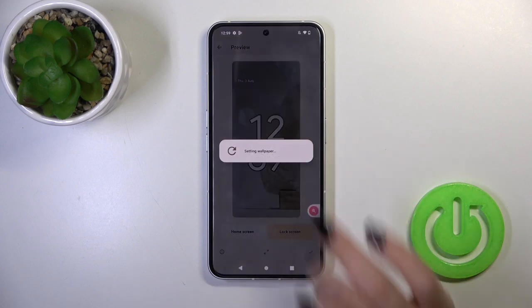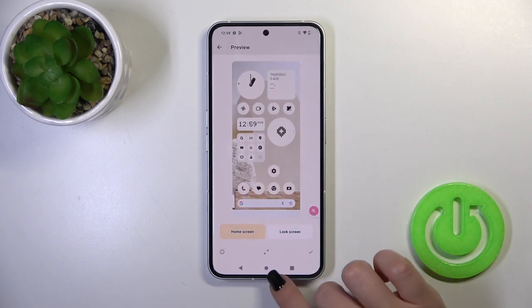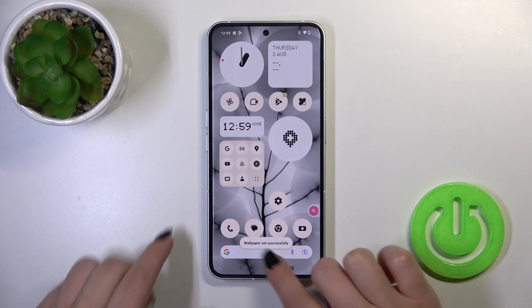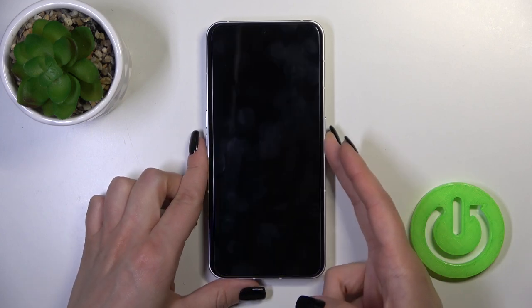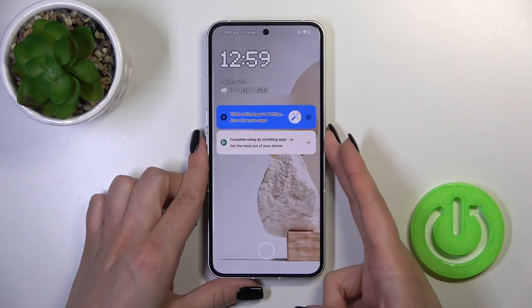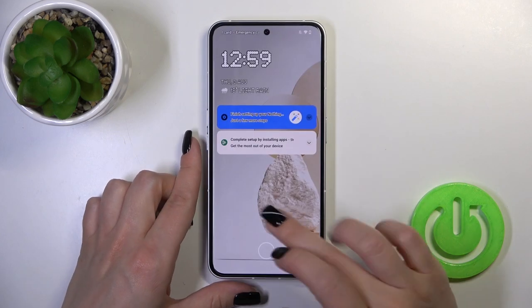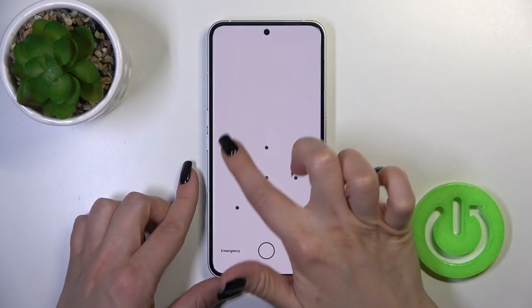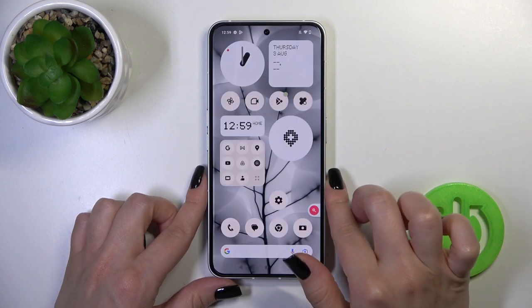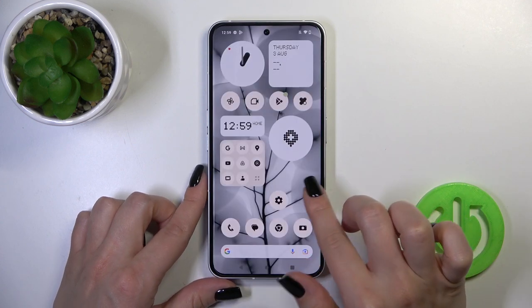Tap OK in the bottom right corner and select lock screen. The wallpaper is set successfully. Let's lock the device and we can see that we have successfully changed our wallpaper.